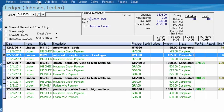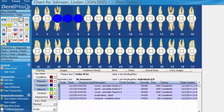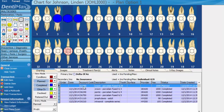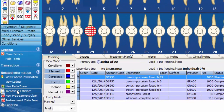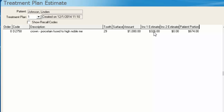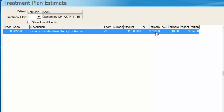Closing out of that screen and going to somebody's chart, we'll treatment plan for D2750. Here's our D2750 for tooth number 29 — our fee for that is $1,000. Pulling up the treatment estimate for that planned item, we can see the insurance estimate is showing $326, based on the payment history entered into that Delta Dental plan. The computer has now overridden any manual calculation it would have come up with for a 50% figure of this $1,000 and put in $326 based on true payment history.